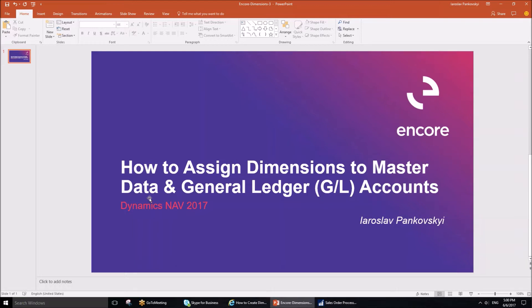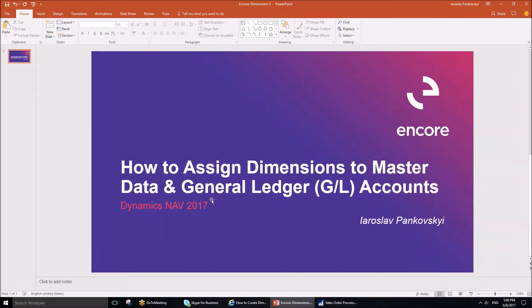Another thing to point out is that we are going to be using Dynamics NAV 2017 and dimensions are quite similar in other versions of the application, at least the previous versions. So if you are using a different version, this post might be of interest to you as well.